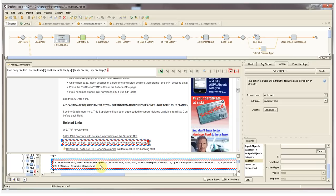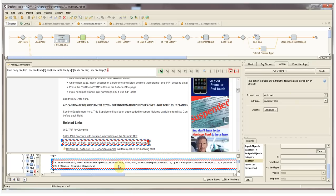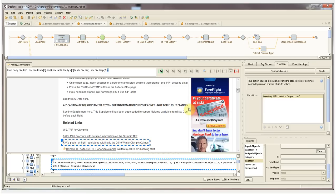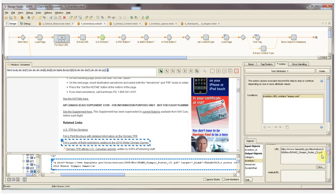So this step, extract URL, which is configured here, is going to extract that text value and store it into the inventory.url attribute. So as I click past that step, in real time, we can verify that the URL value has been populated here.